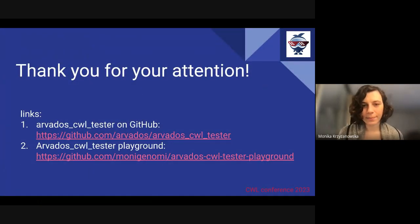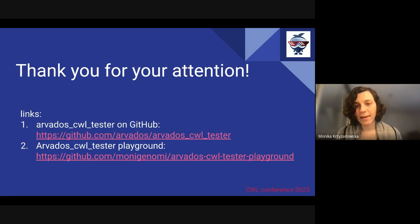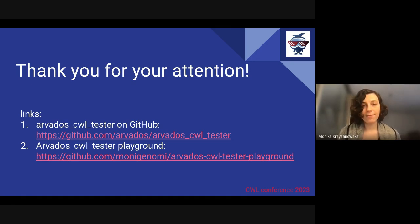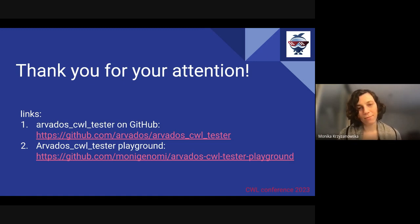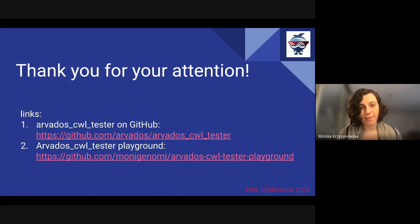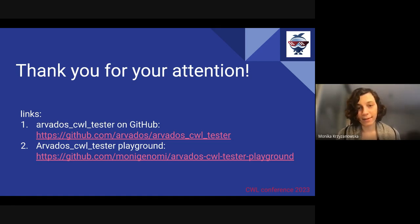Before I conclude, I want to encourage everyone in the Common Workflow Language community to test out our Arvados CWL Tester framework and provide feedback. As developers, we understand the importance of user feedback and it can really help us improve our work. We welcome any suggestions or bug reports that will help us make the framework even better. Please feel free to reach out to us — you can find contact information on the Arvados CWL Tester GitHub page. Thank you for your attention and bye bye.